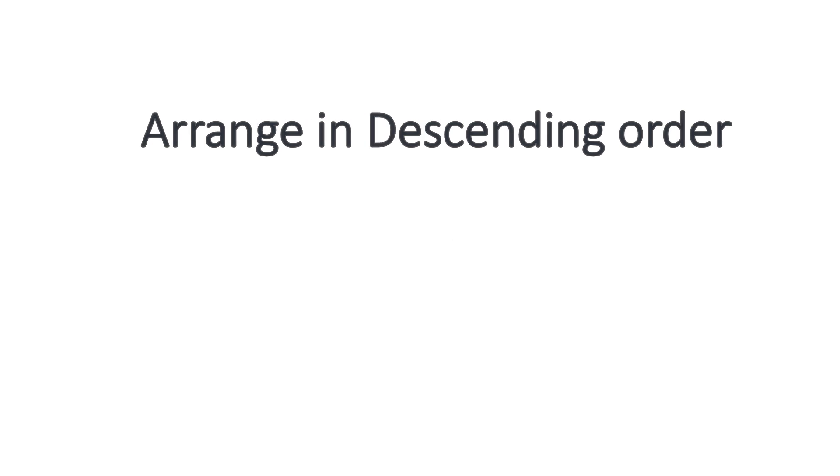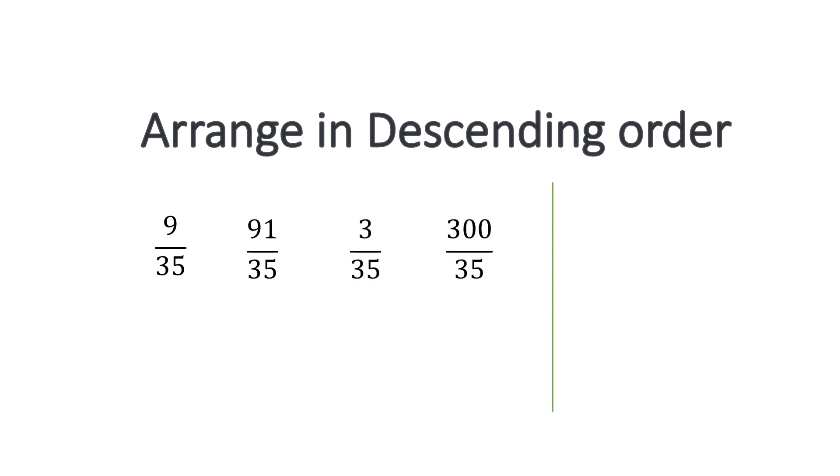Same way, if we are told to arrange in descending order, let us take the same set of numbers. 9 over 35, 91 over 35, 3 over 35 and 300 over 35. So which is the greatest number among all these, all these numerators?